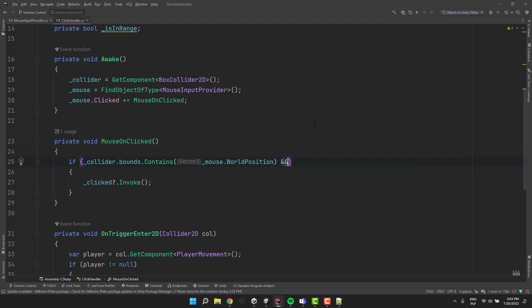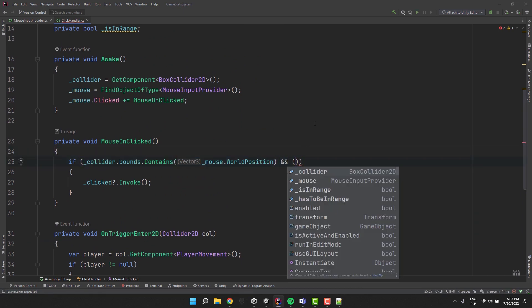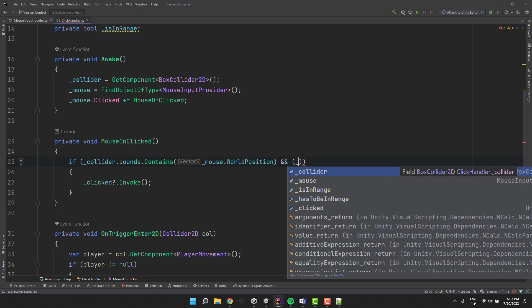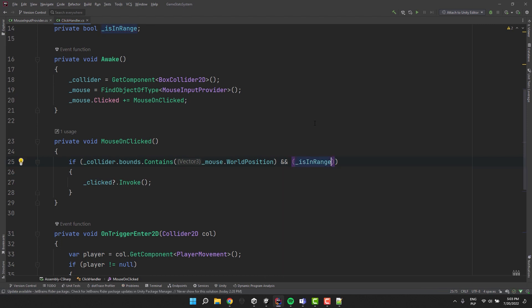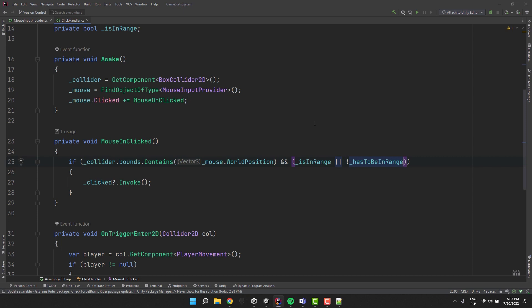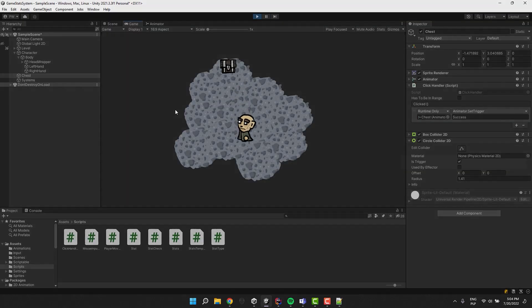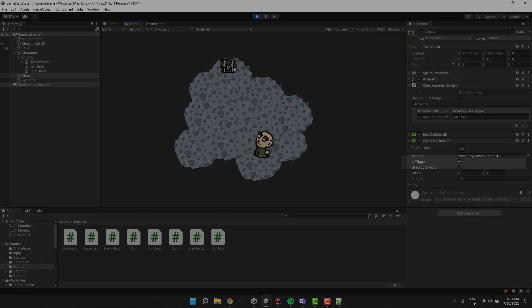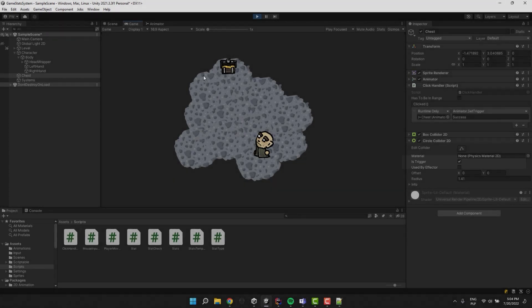The click will have to be inside the box collider and the character has to be in range or it is not required to be in range. Before you test make sure the circle collider is set to trigger.